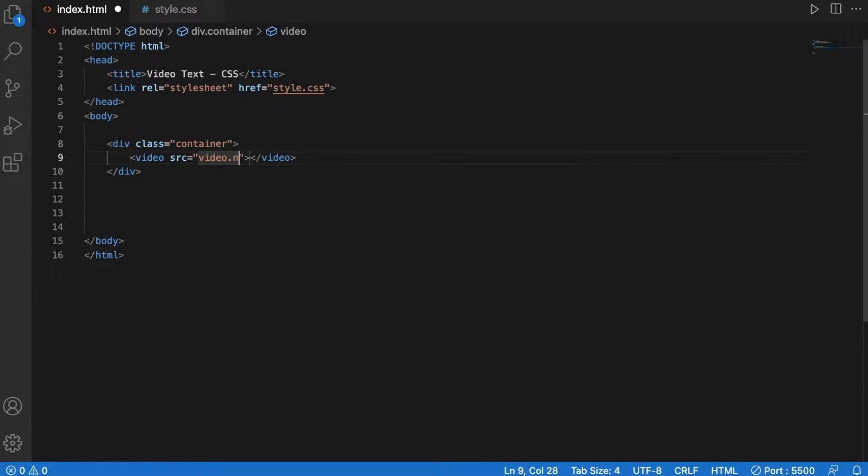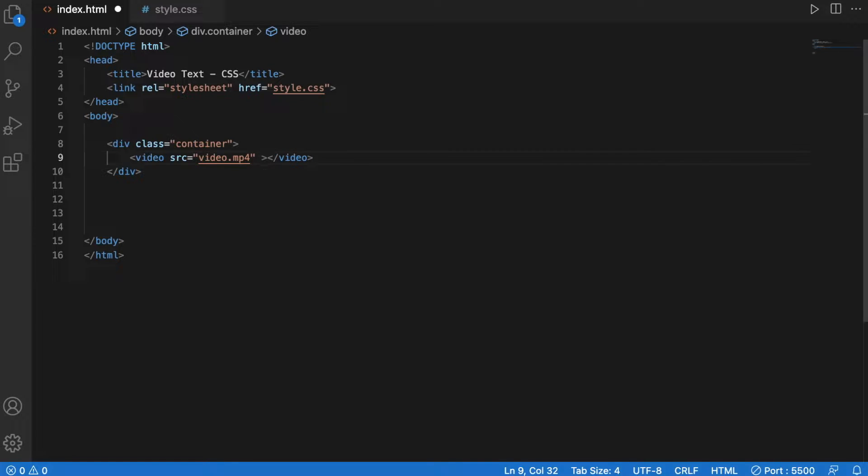Video.mp4 is the one I'm using. Muted, autoplay,